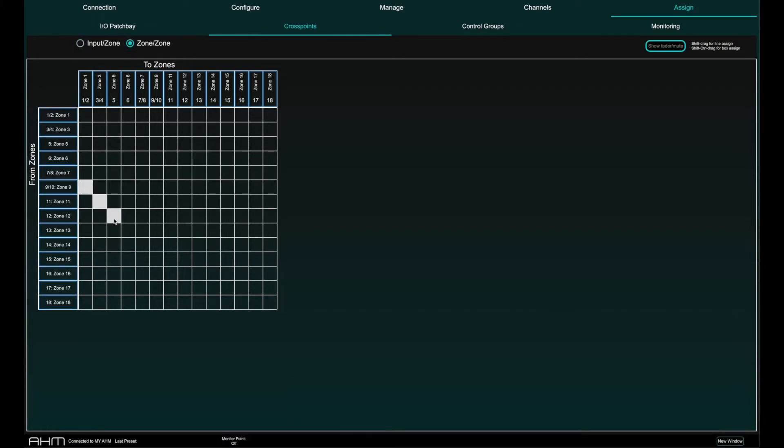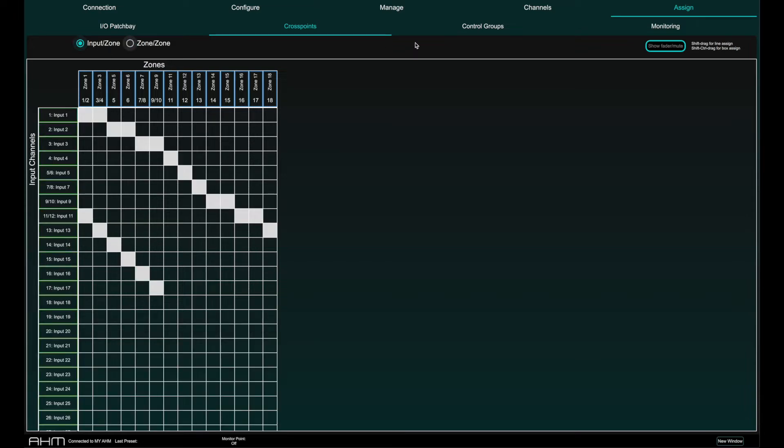By selecting the Show Fader Mute view, you have an overview of send level and mute status of each cross point.